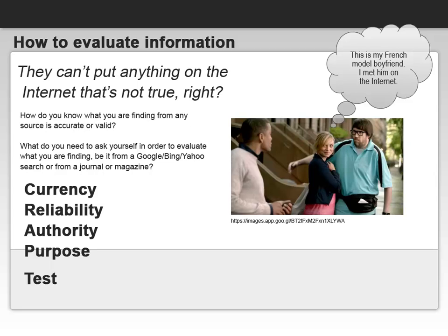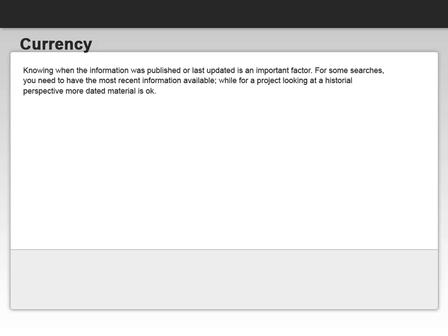CRAAP once again stands for Currency, Reliability, Authority, and Purpose. Currency, or when something was written, is likely the easiest factor to determine. Knowing when information was published or last updated is important in some areas — think about medical research.